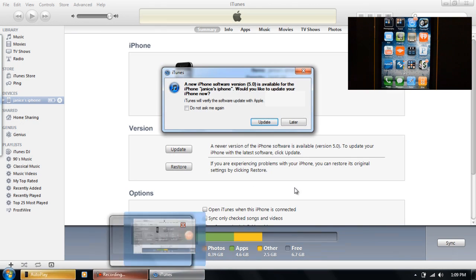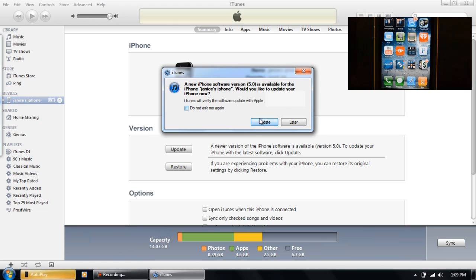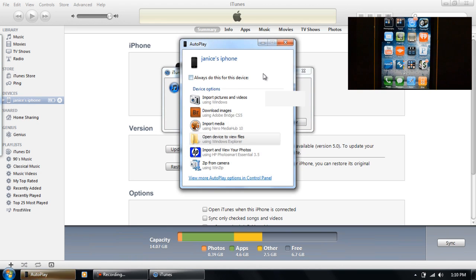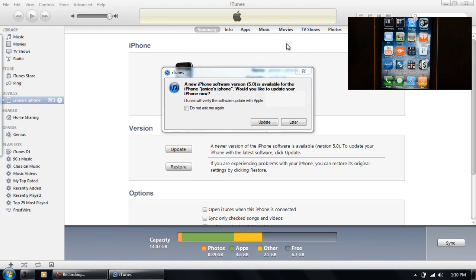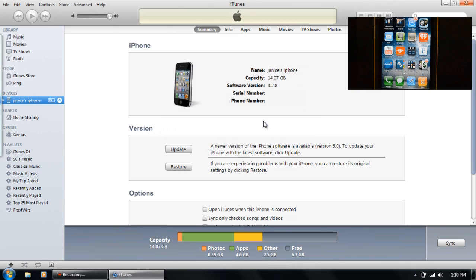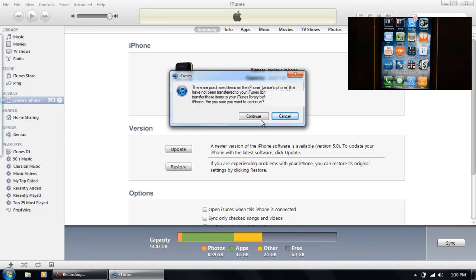So after you're done doing the Tiny Umbrella thing, you have to restart your computer or else this will not work. Anyways I already restarted my computer and I've already had iTunes opening up and I'm going through that same process again.